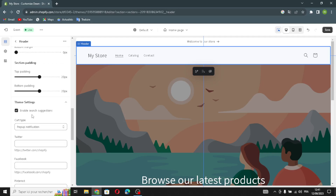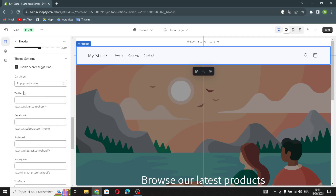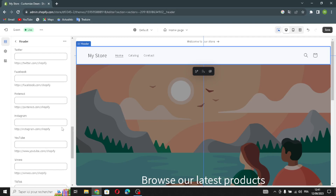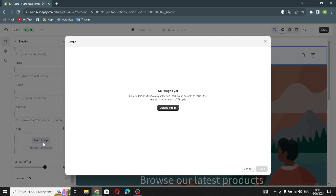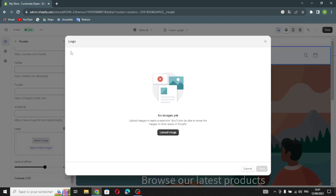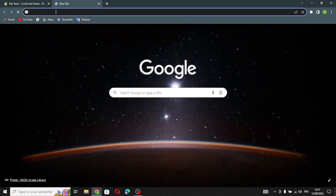If you want, you can put your social media links — your Twitter, Facebook, Pinterest, Instagram, YouTube, or whatever you want to add. Now let's move on to the logo. You have to upload your logo from your library.